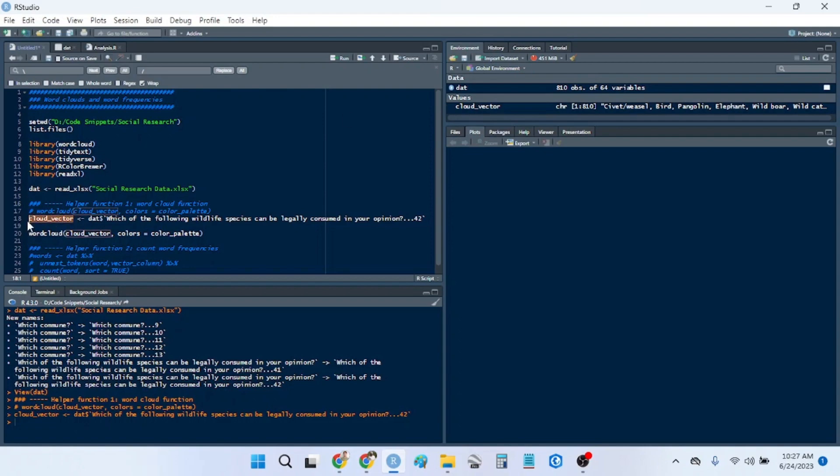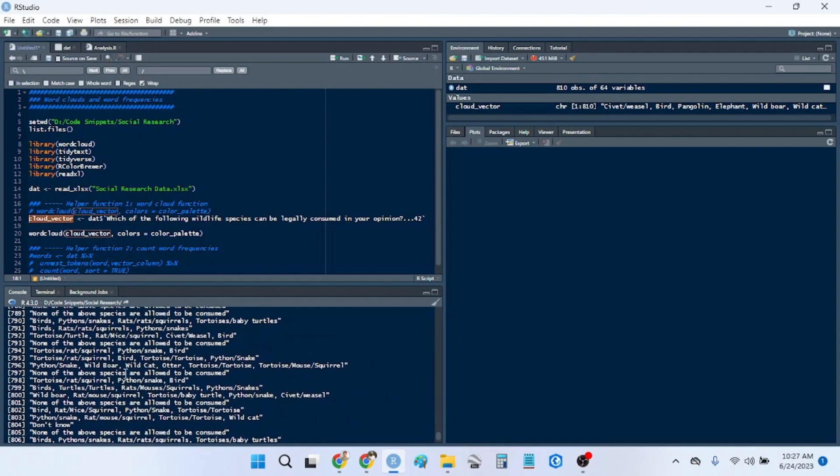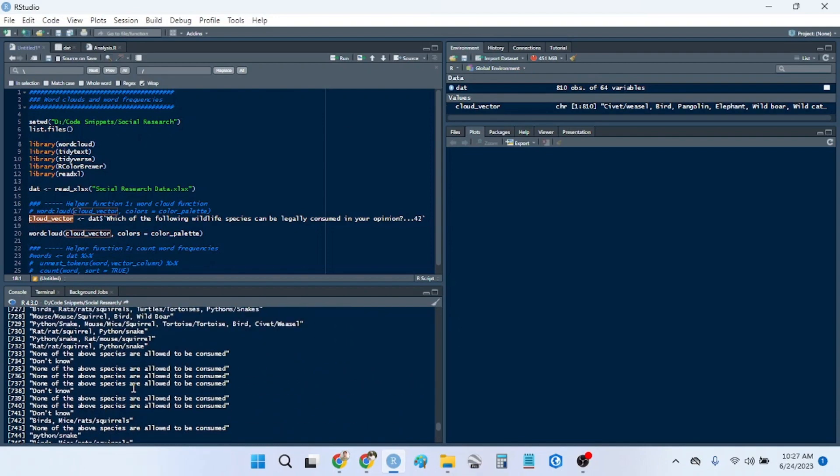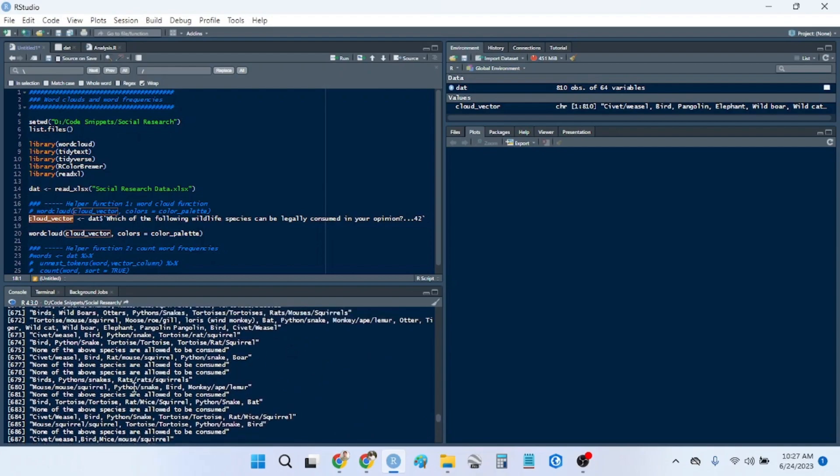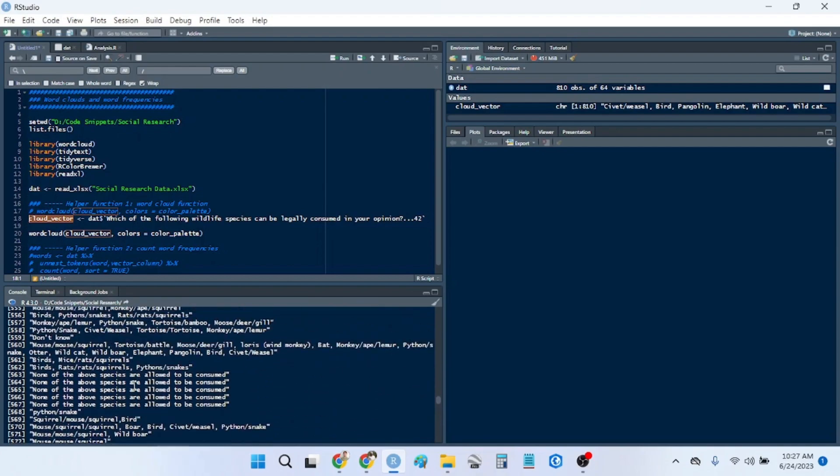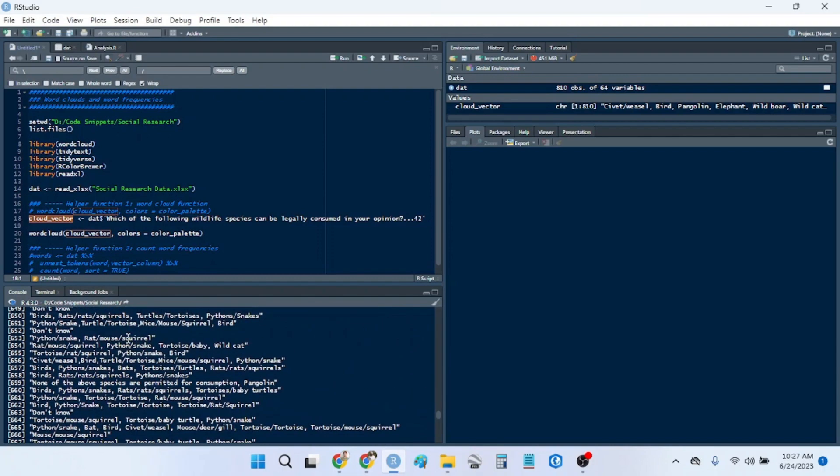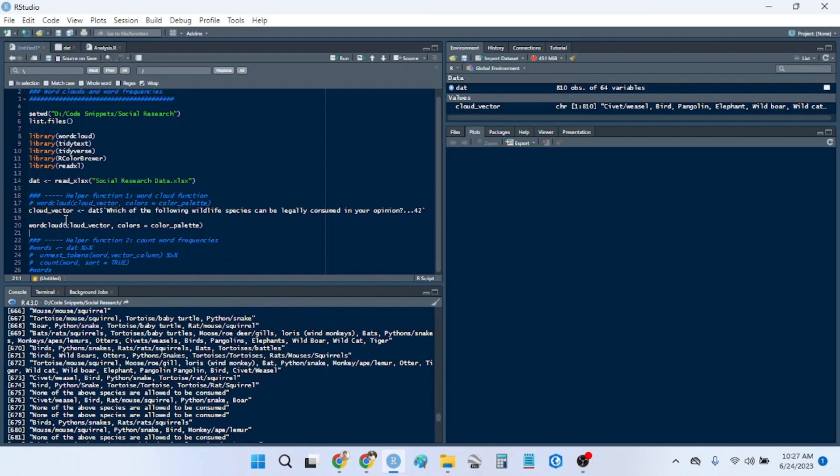If I highlight this and run it, you can see you have all of these open-ended responses of just animals that are divided by some forward slashes, commas, blah, blah, blah. All right.